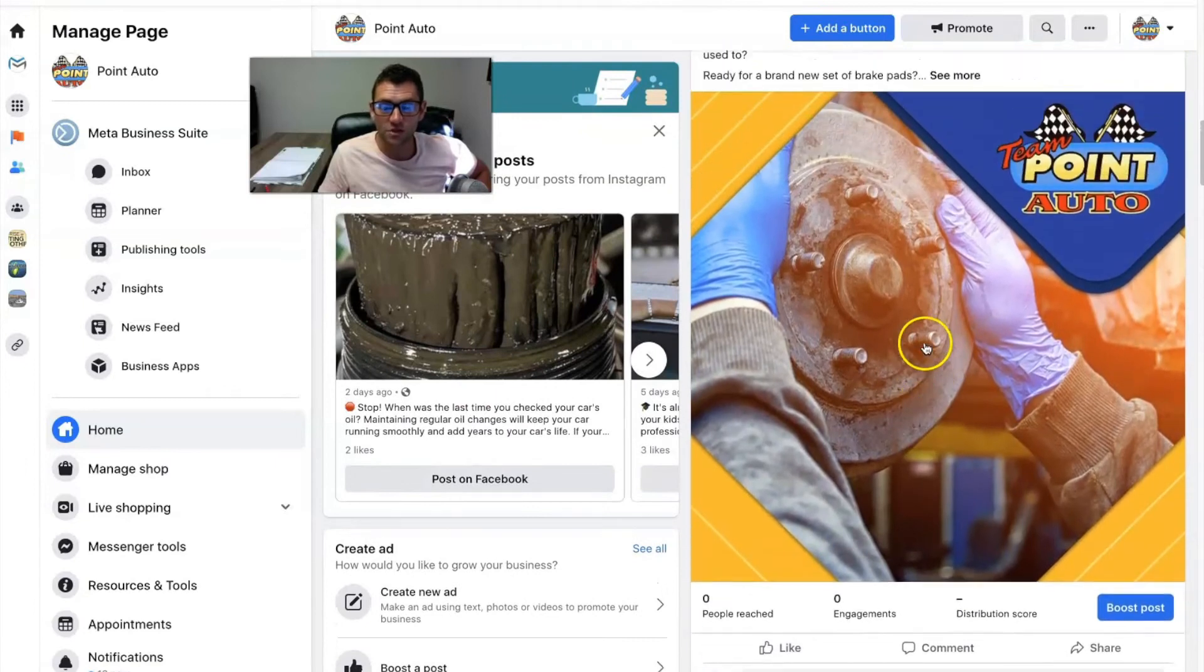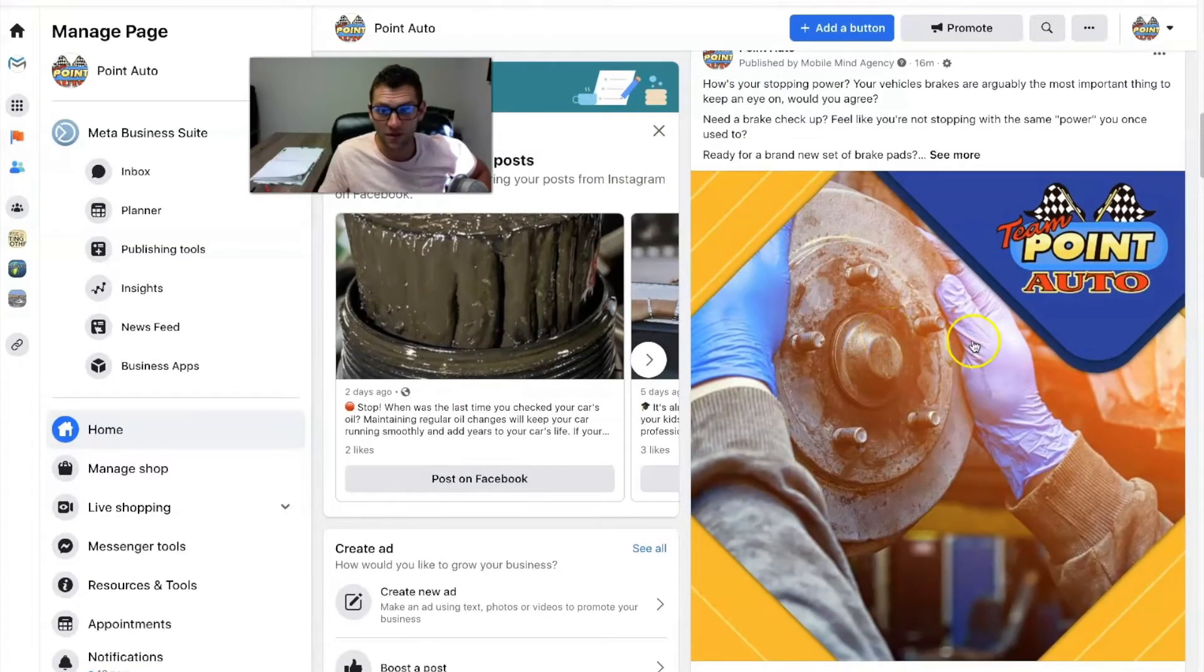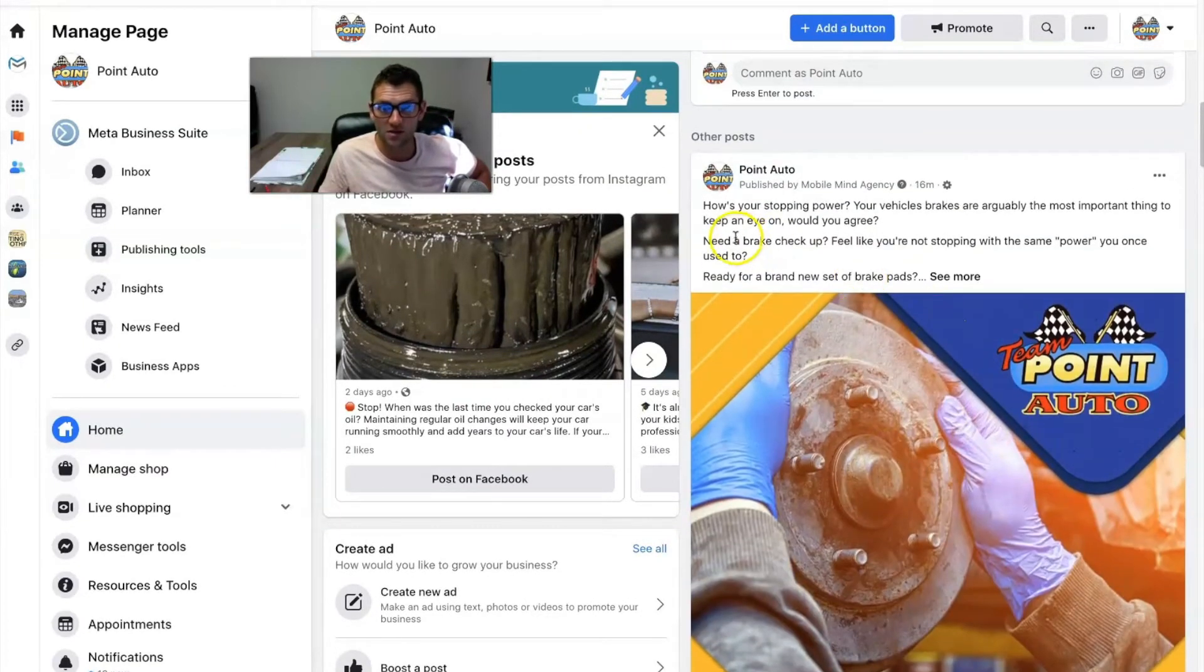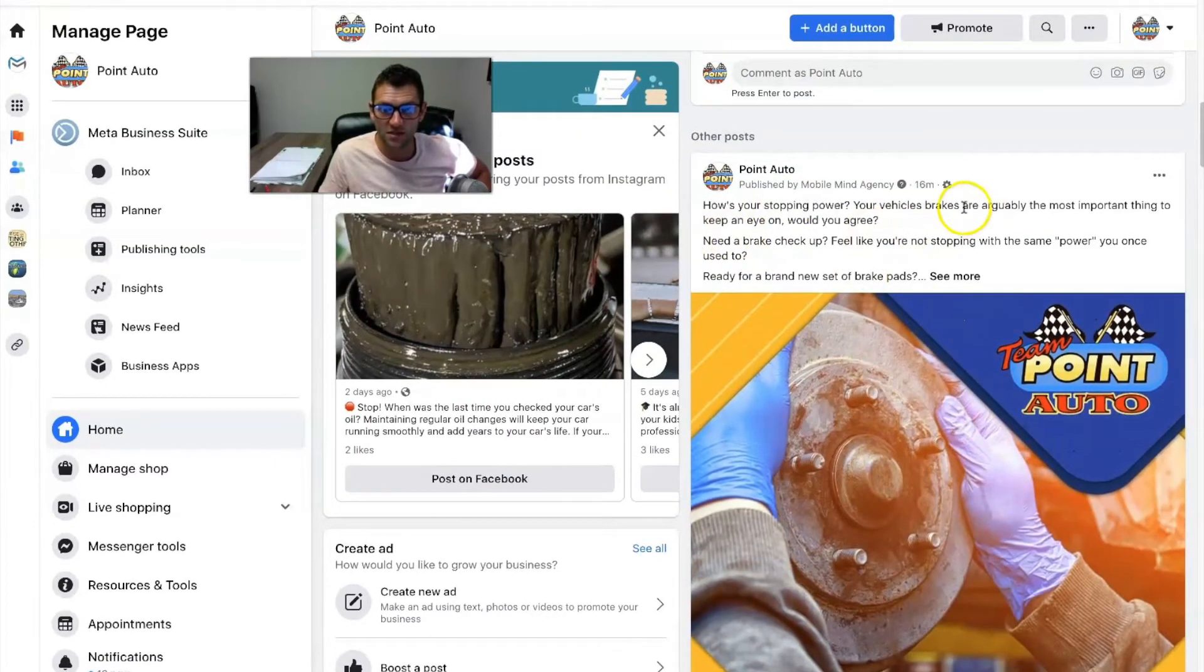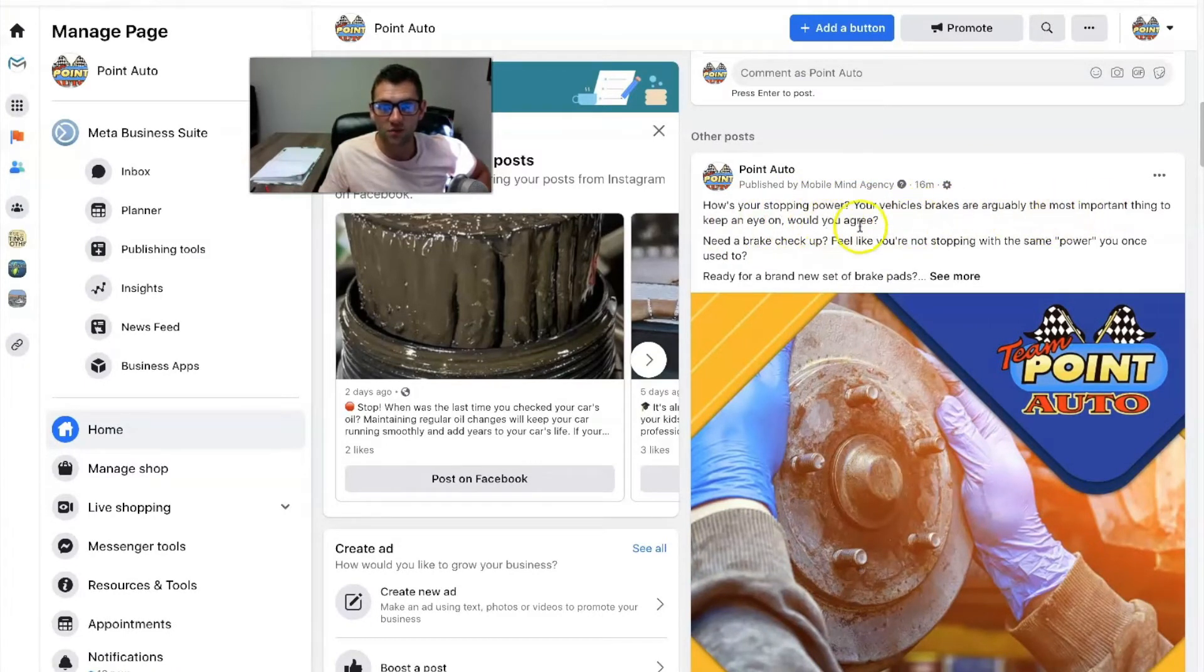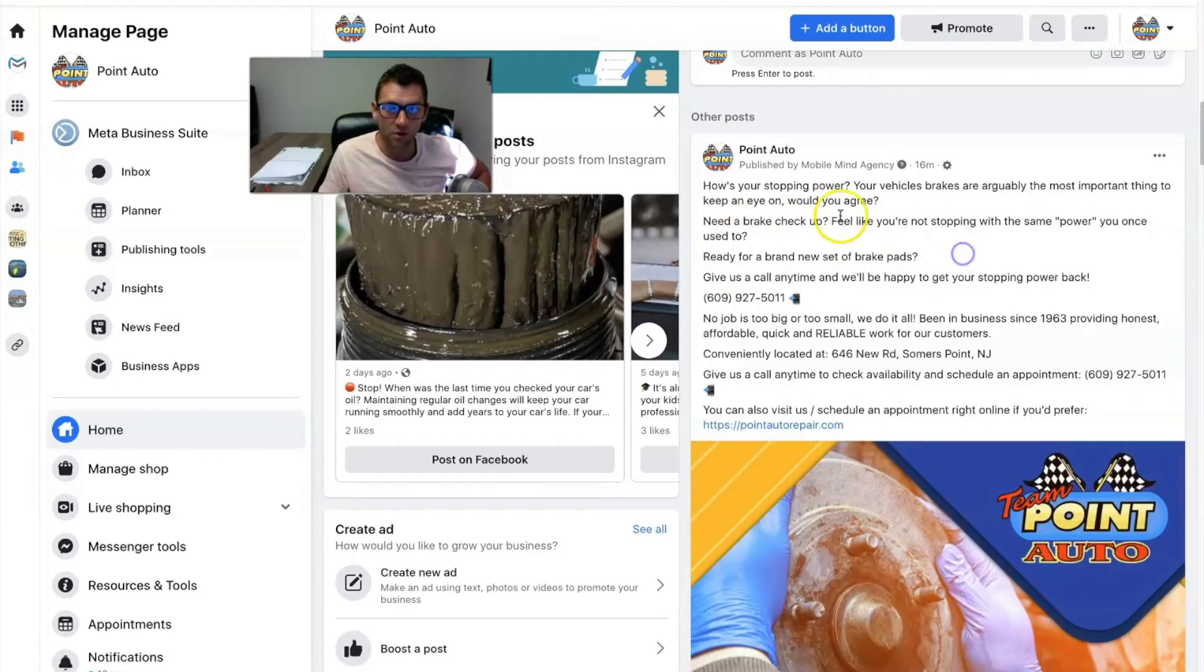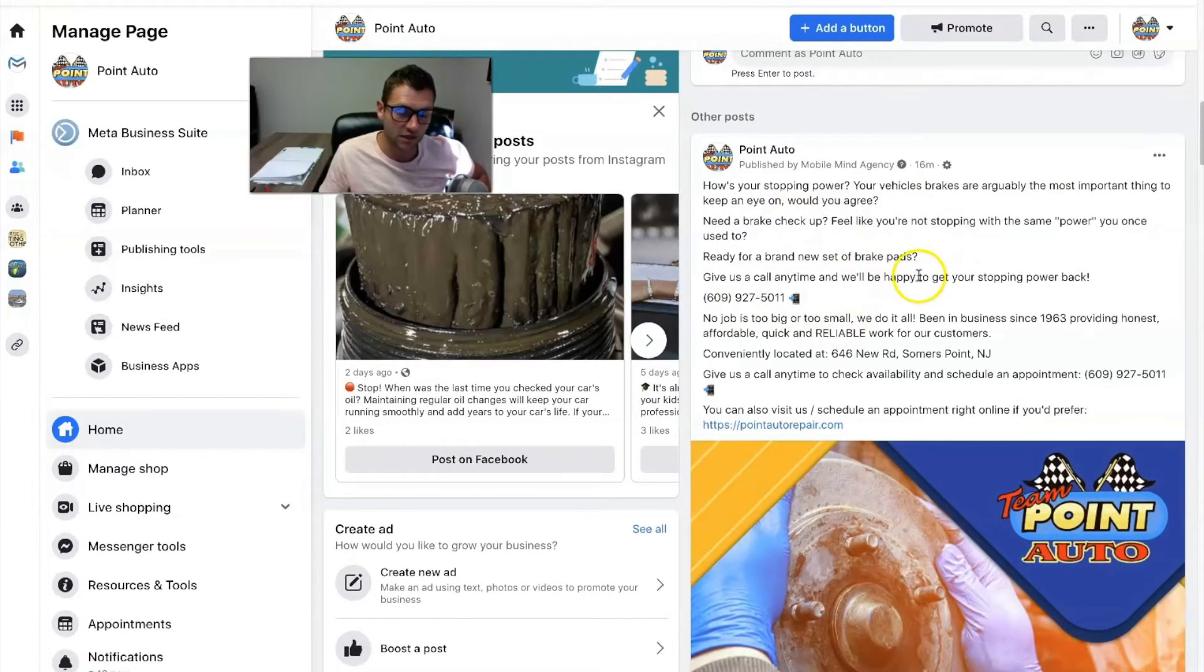And the last one is brakes. Brakes are a pretty common thing to fix on cars. Hence, we've got this. How's your stopping power? Your vehicle's brakes are arguably the most important thing to keep an eye on. Wouldn't you agree? Need a brake checkup? Boom, boom, boom. So you get the idea.